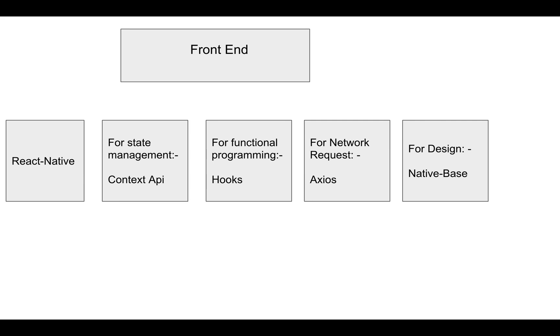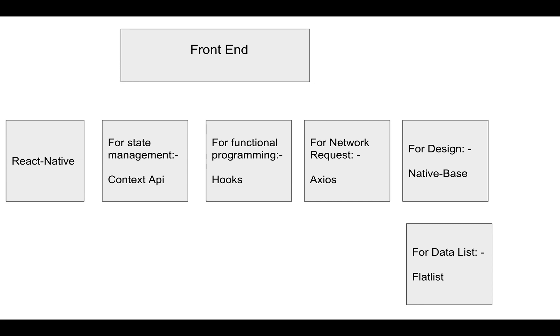For designing, I'm using Native Base library—it's a very good library for design. For showing the list of data, I'm using FlatList. You'll be able to see how to implement pull-to-refresh functionality using FlatList.